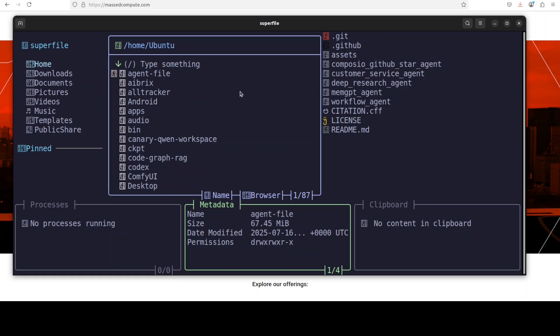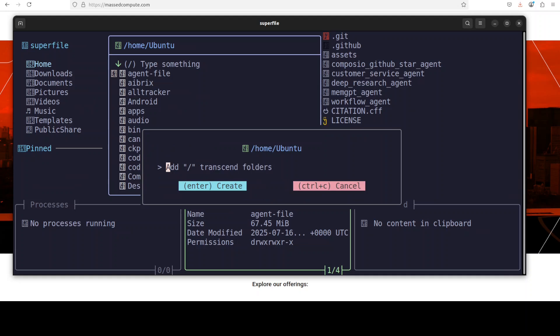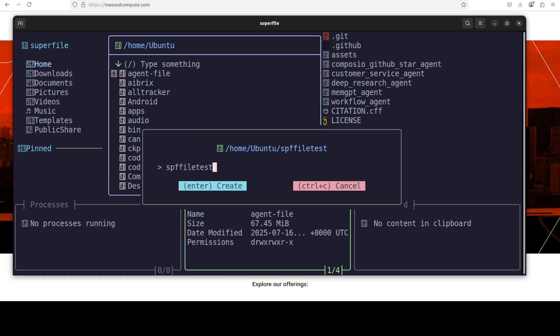So for example, you are in this file management panel. If you want to create a new file, just press Control-N, and then you can just type the name with it. Like you can say SPF file, something like that, and then press enter.